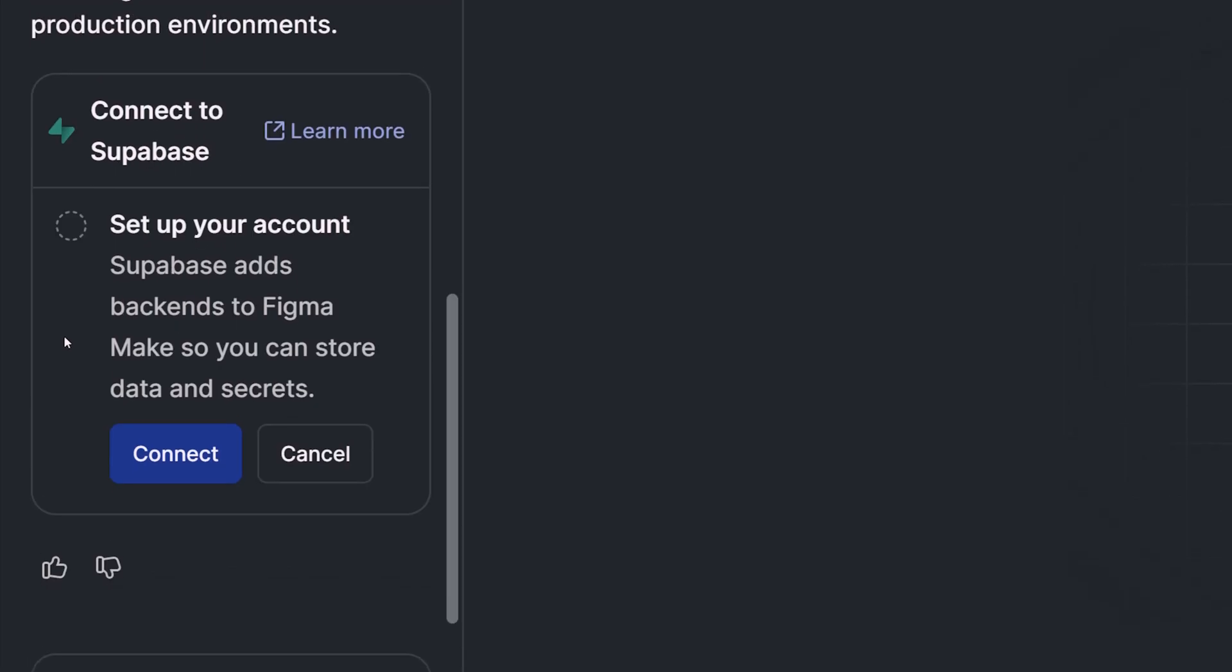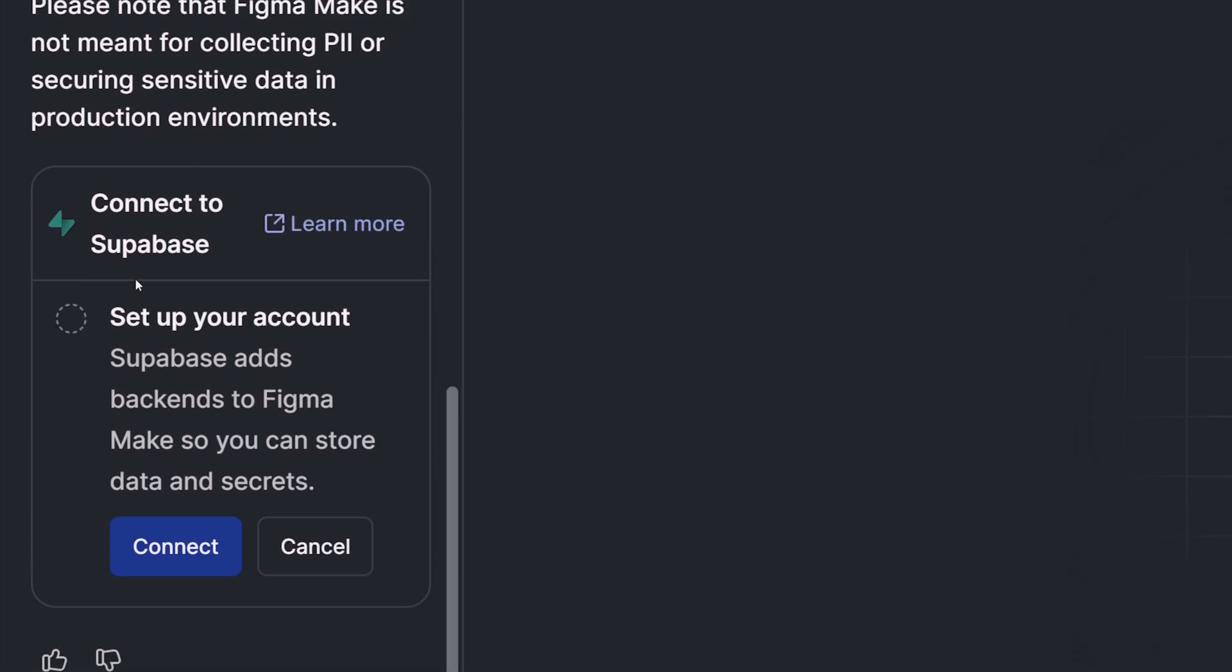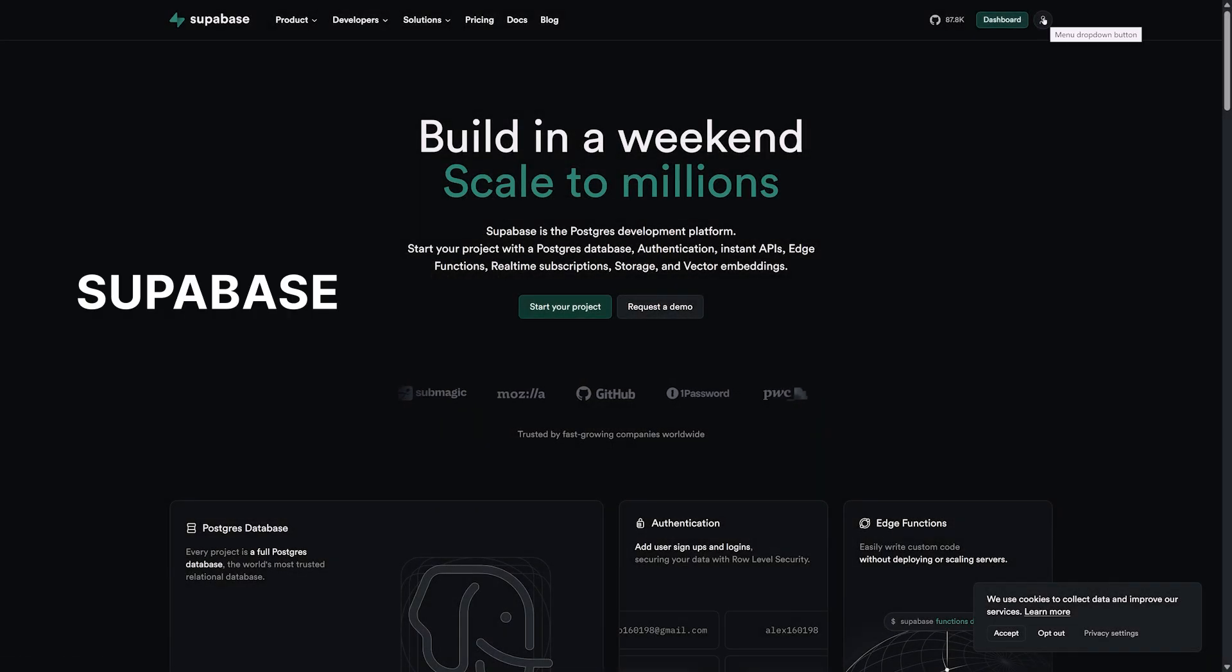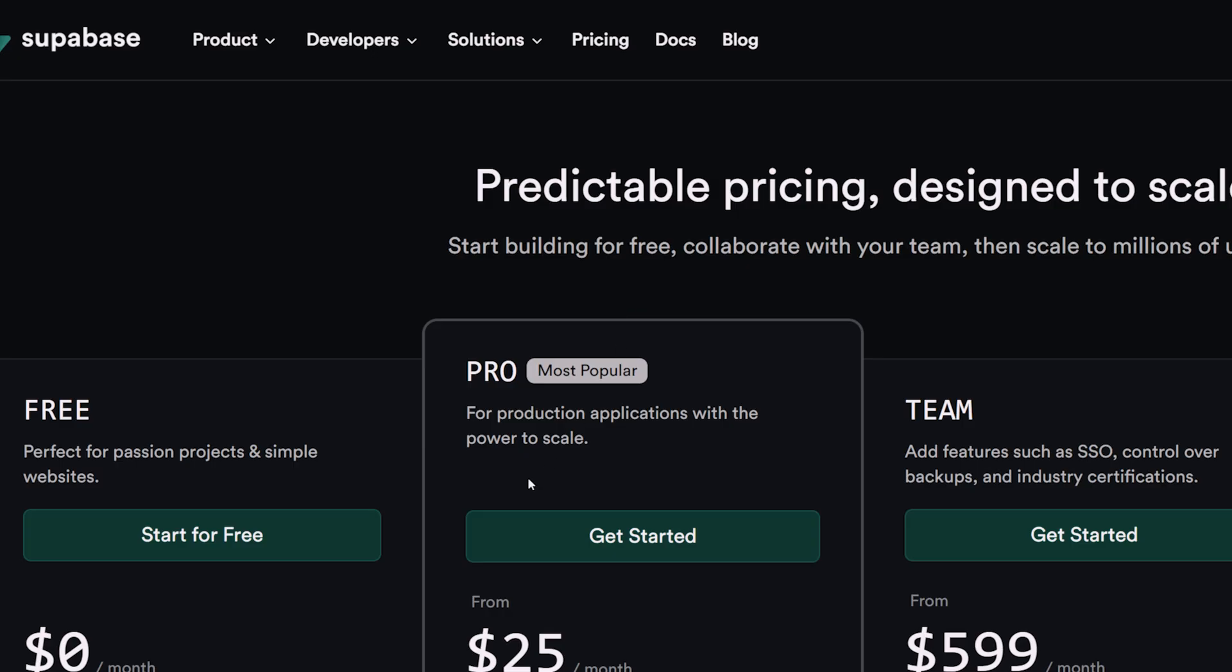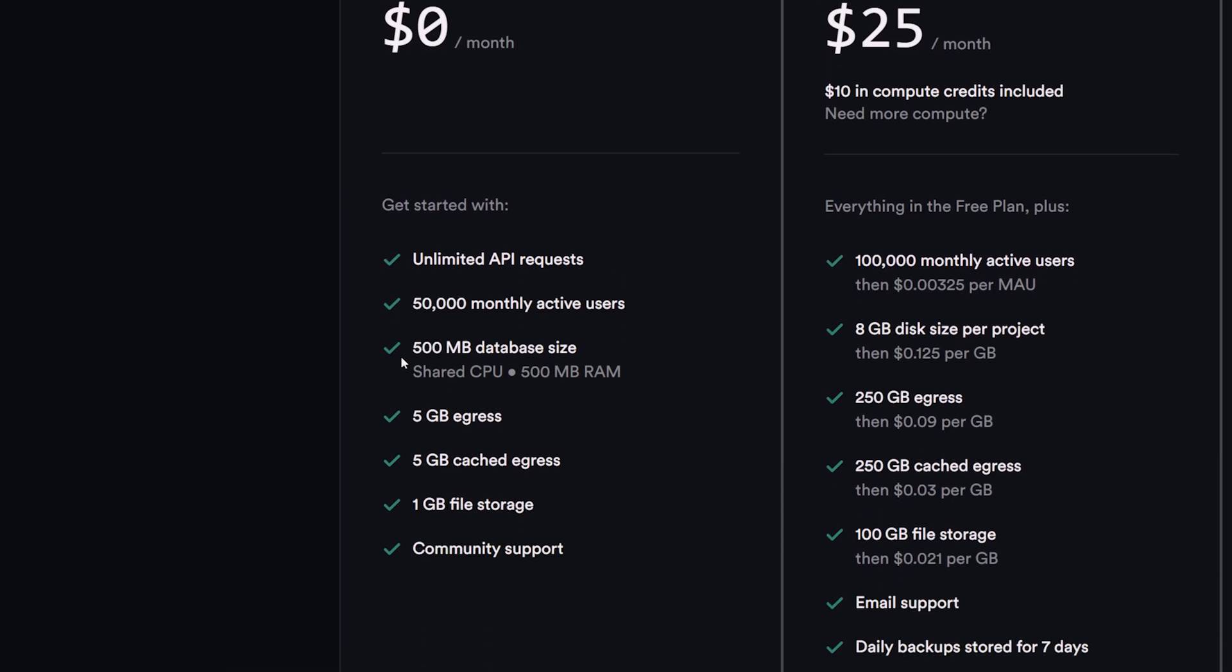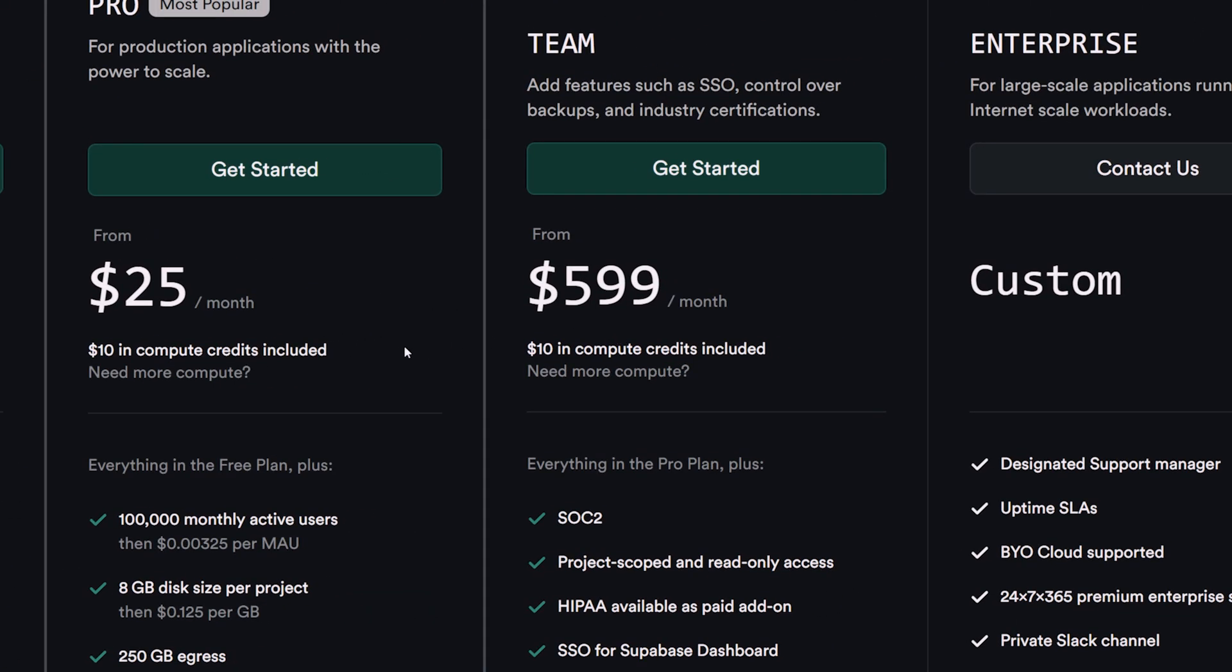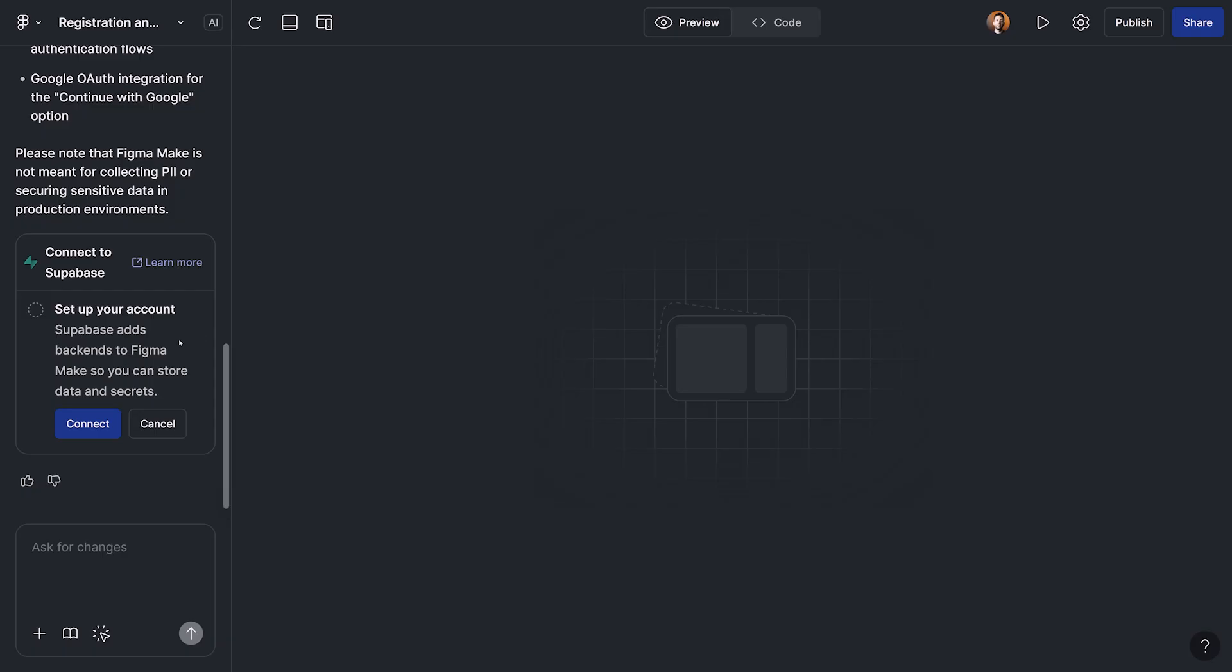In the first step, we're going to see this message, which is asking us to connect our Figma Make to Supabase, meaning that we need to have an account there in that platform to be able to use their services. It's very easy to make an account there and it's free. So I'm going to skip that part. And actually, if you go to the pricing tab here, you can see in the free version, we already have a lot of stuff that we can use for the projects and prototypes that we are making.